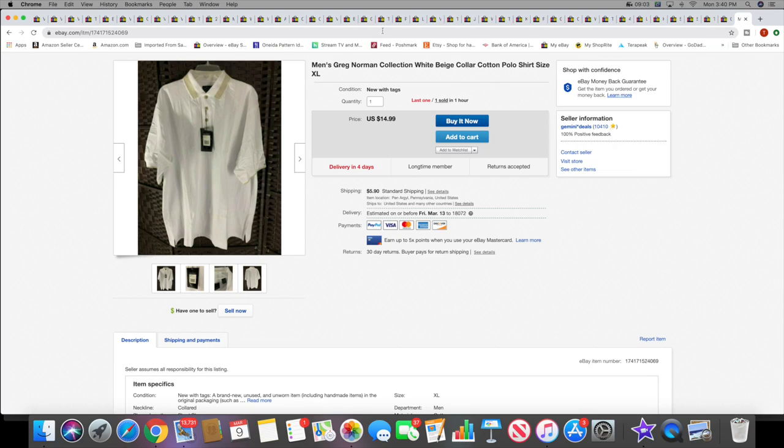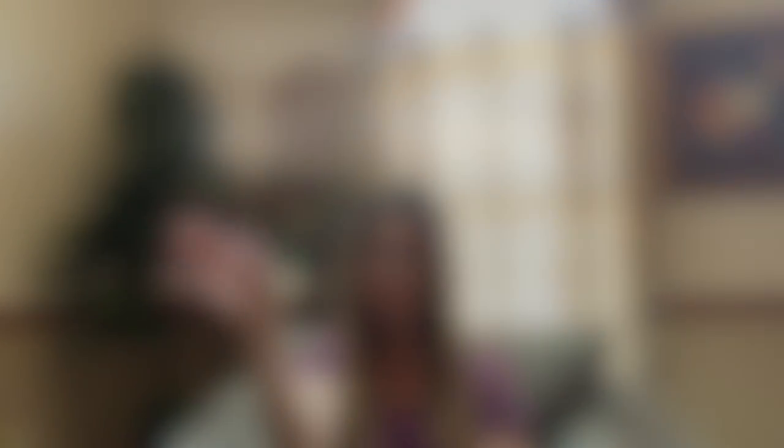Thank you guys so much for watching. I hope you enjoyed this video. If you have, please give it a thumbs up, comment, subscribe to my channel if you haven't done so already, and hit that little bell button so you get notifications every time I upload. Until next time, bye!